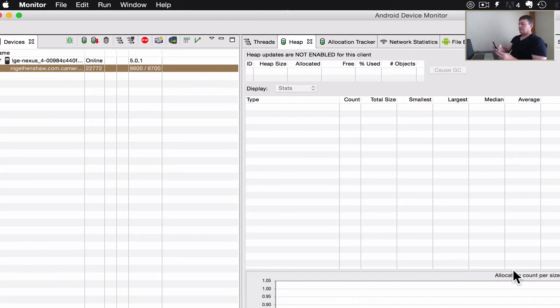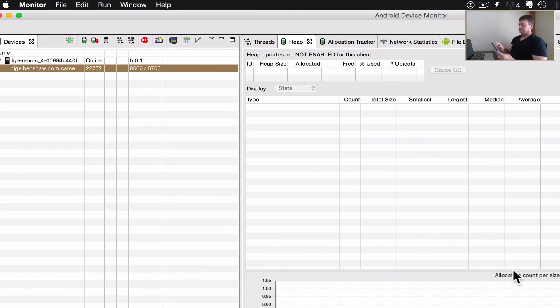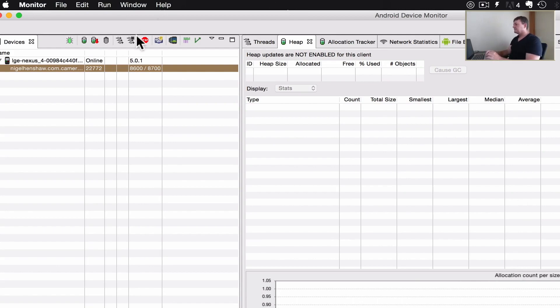Now let's try scrolling all the way to the bottom. Let's go all the way back up to the top. Okay, let's stop that.